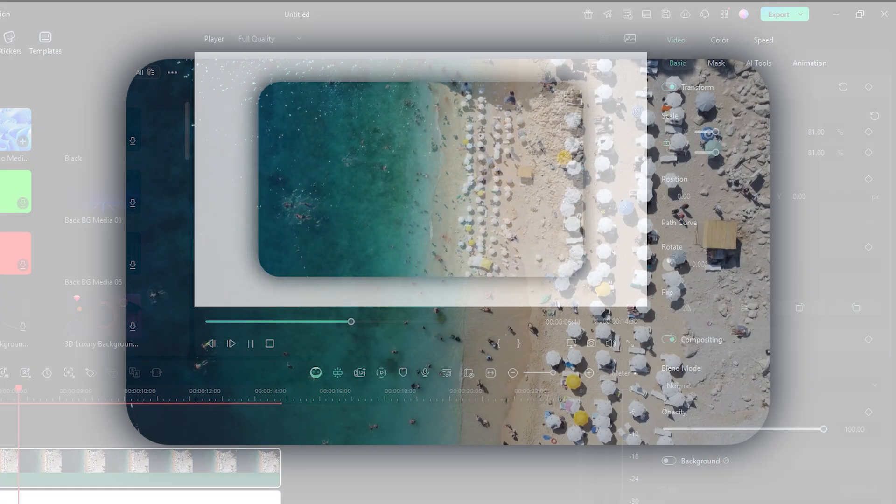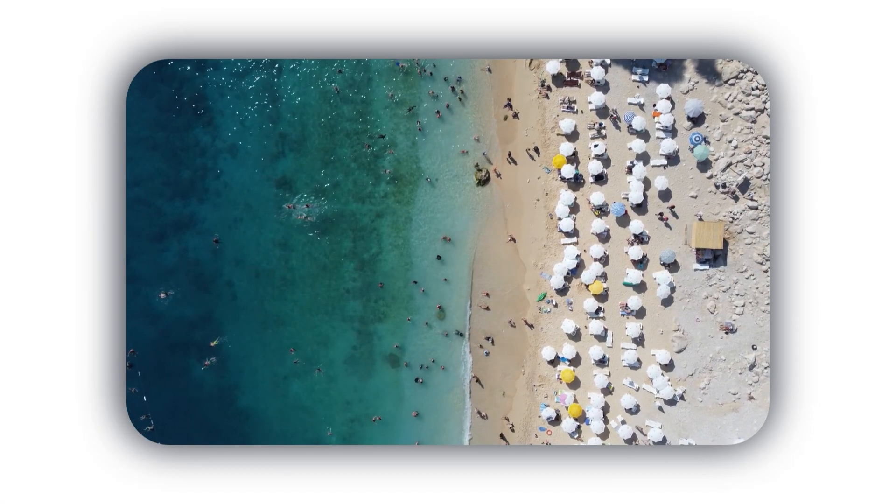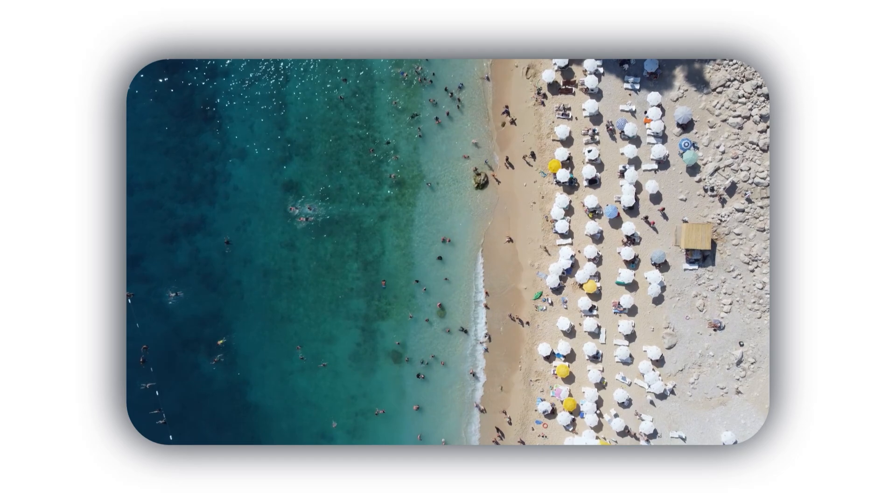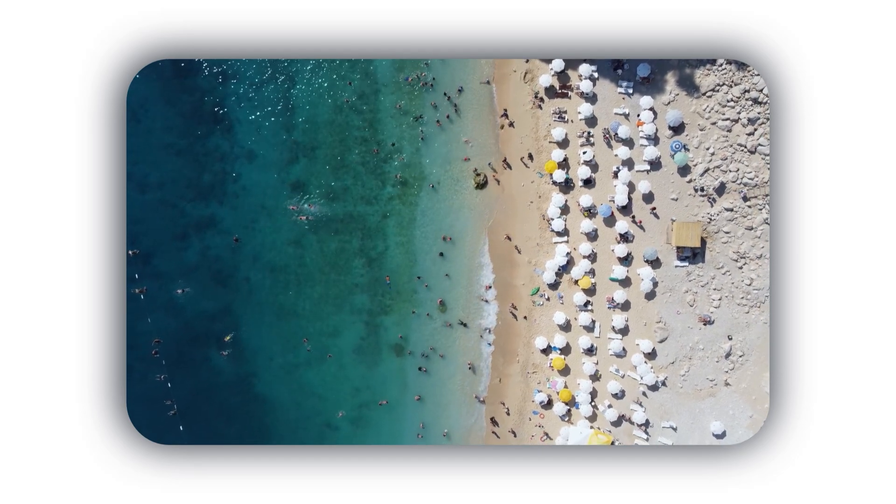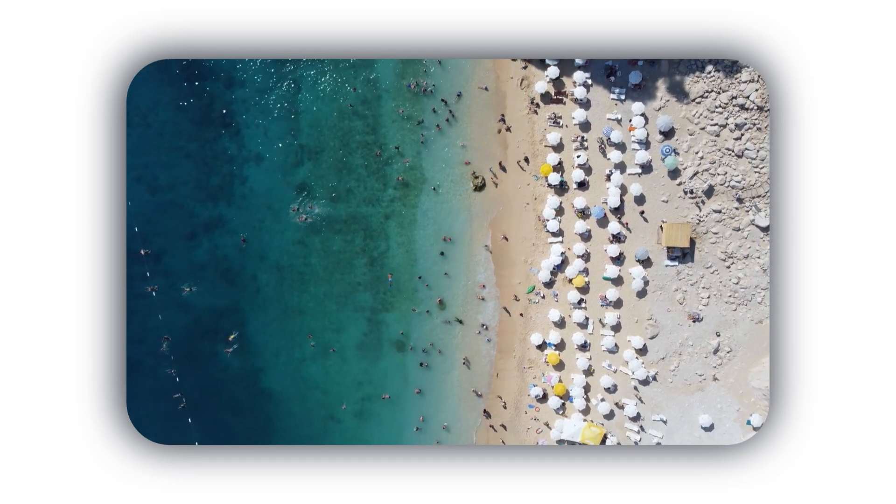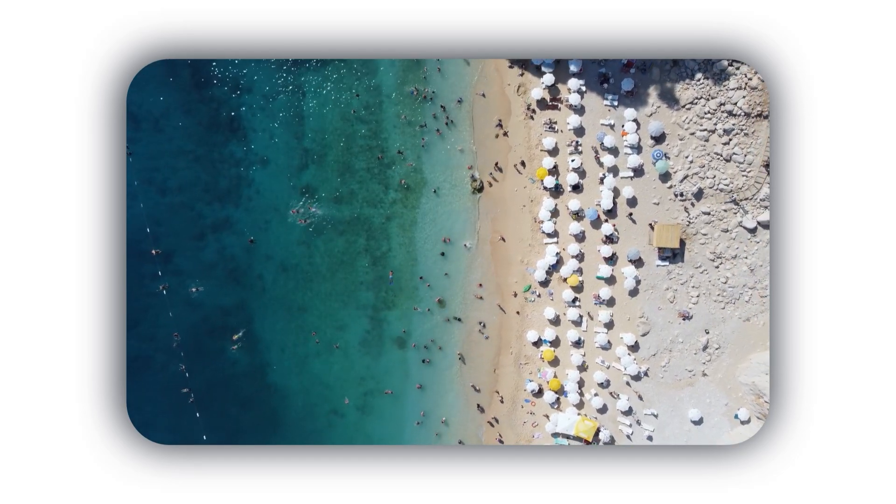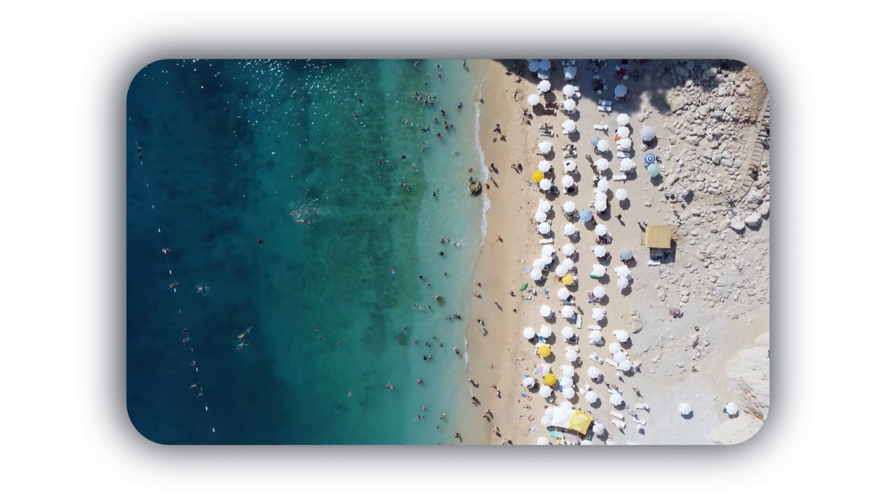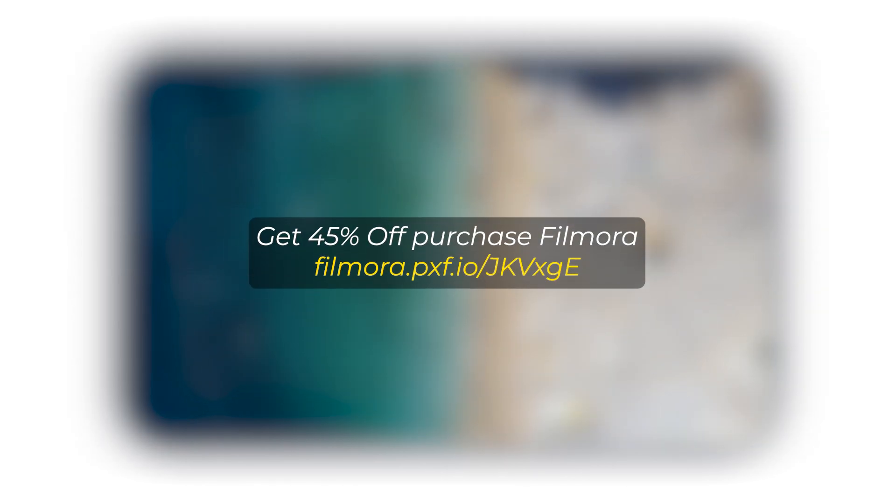So, hope you guys enjoyed this video. If you want more videos like this, please subscribe to my channel. And if you want to buy Filmora, then you can use this link, link given on the description below. Thanks for watching. Goodbye.